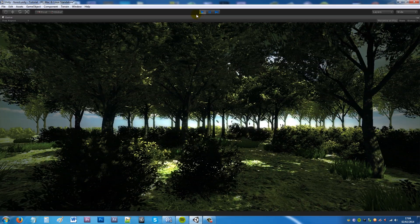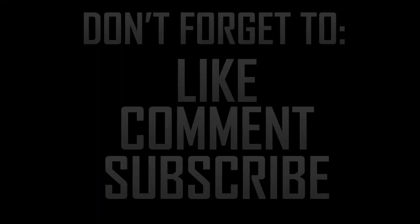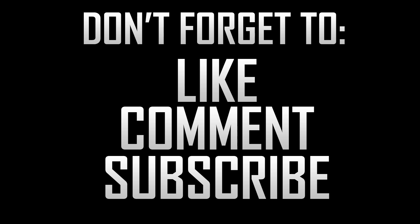Thanks very much for watching and if you liked the tutorial don't forget to like comment and subscribe. Cheers.